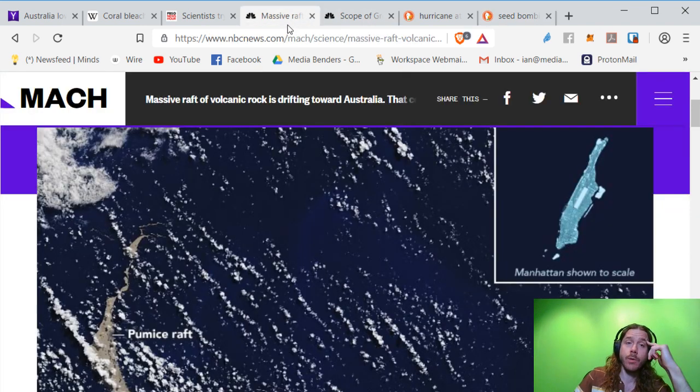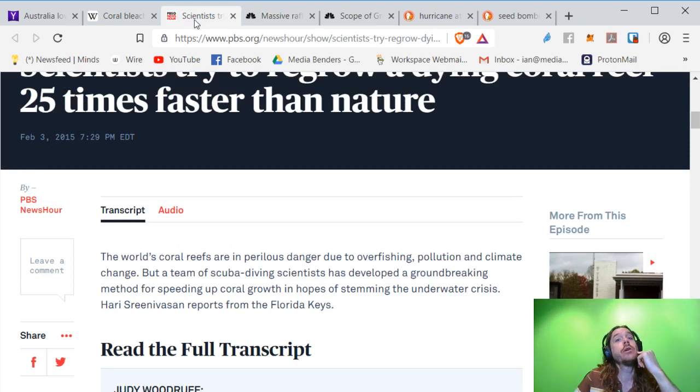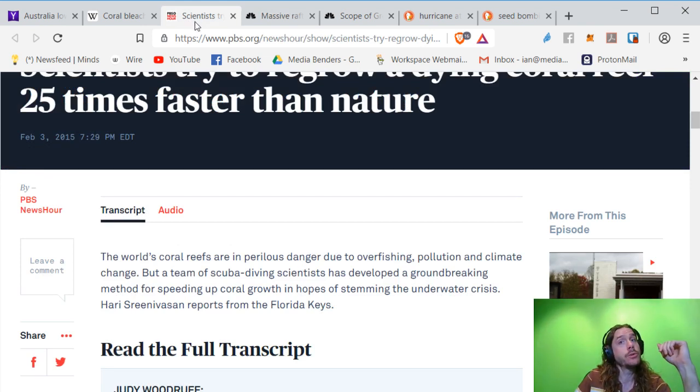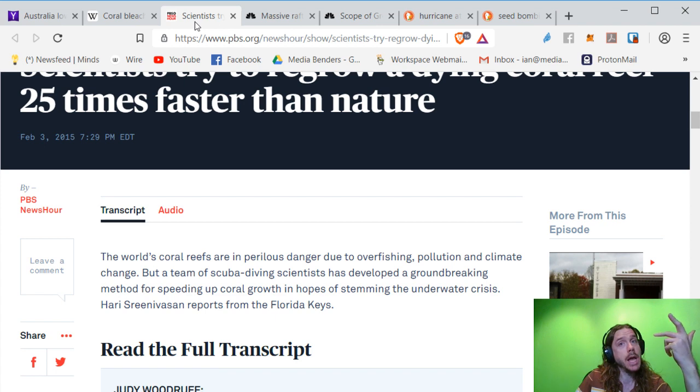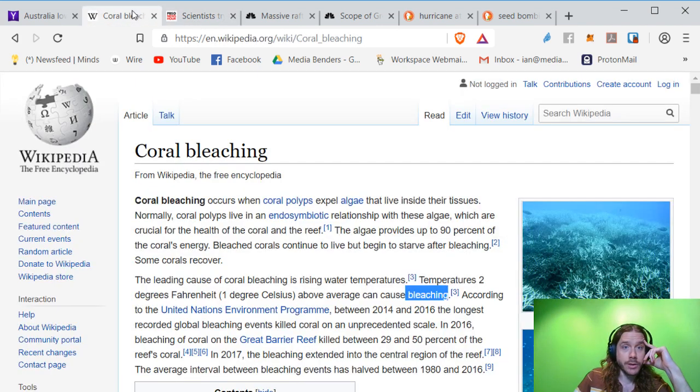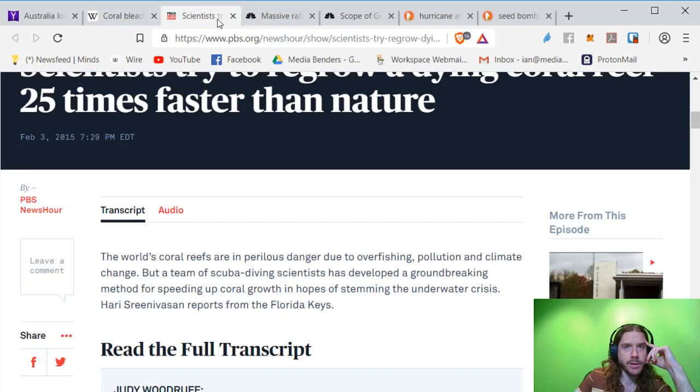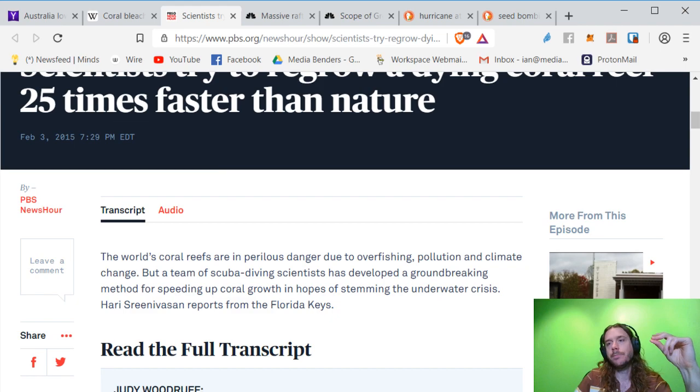So we are in a position right now where we probably want to cool the earth down a little bit. Coral bleaching is kind of funny. I mean, it's a horrible thing, but the fact that it expels the algae, it doesn't actually poop it out. All right, that's all.